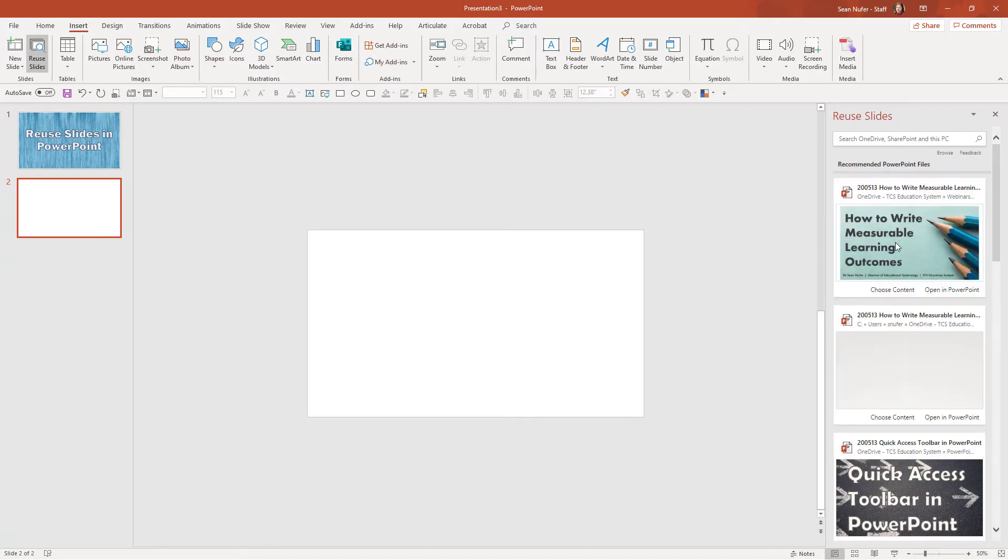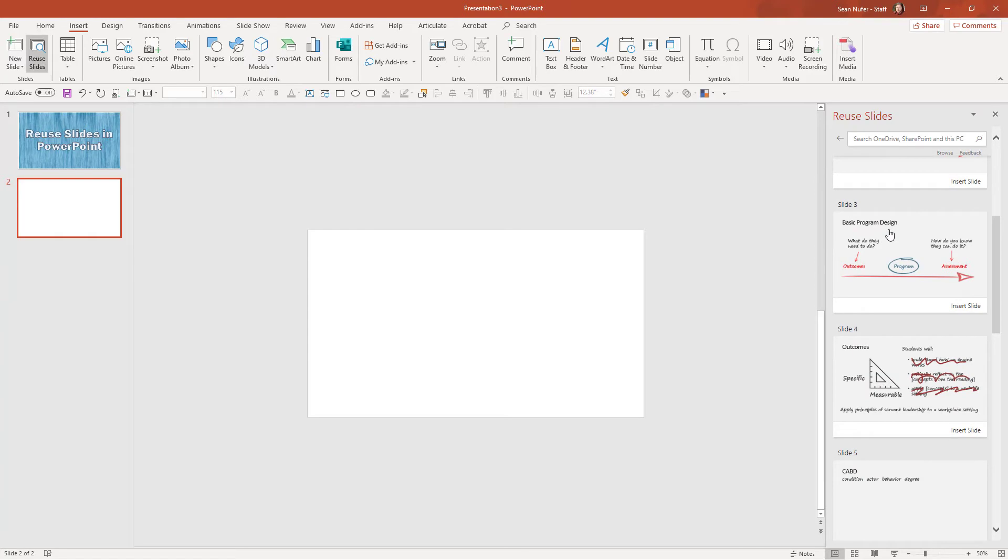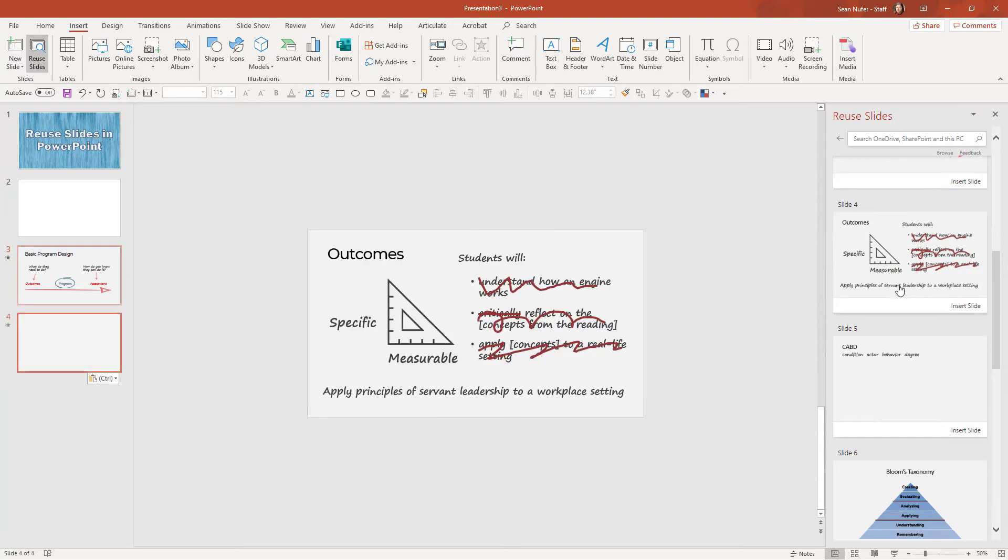So here's a presentation that I did. I'm going to click on that, and when it opens, I'm going to navigate and find the slides that I want. When I see the slide that I want, I just click on it and it puts it in my new presentation.